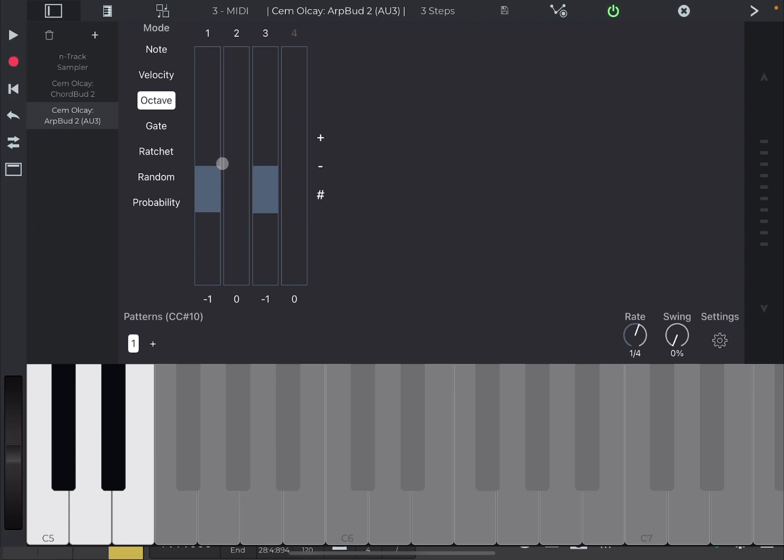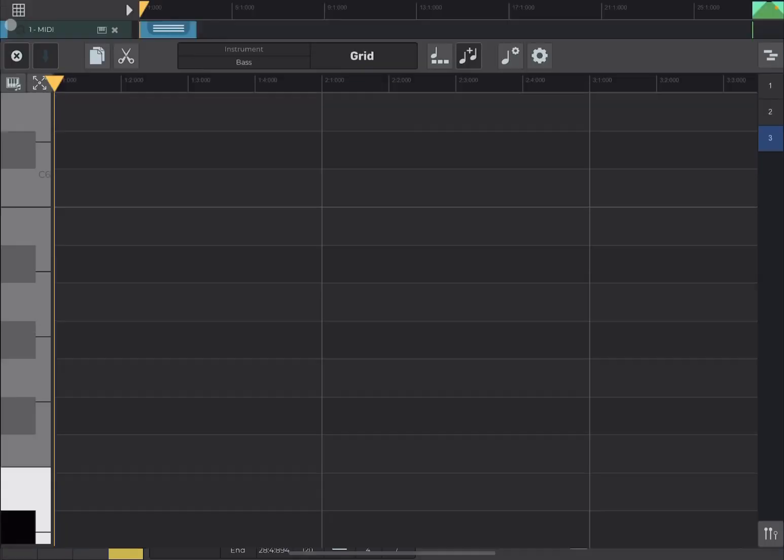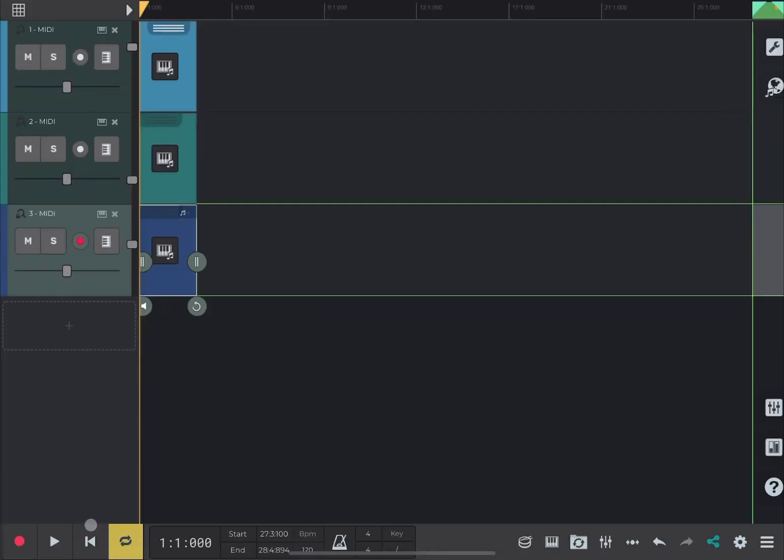As you can see here, I have lowered the octave on steps number one and three to give you that arpeggiated up and down effect on the bass. So, let's click close again. Go right back at the beginning. Click play.